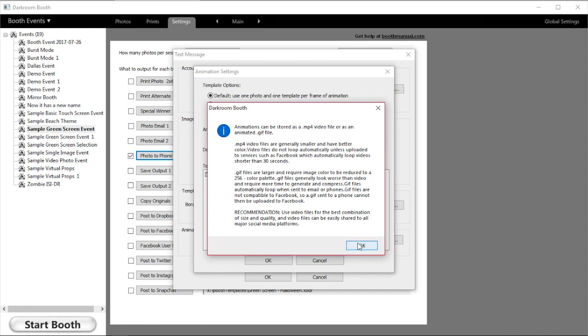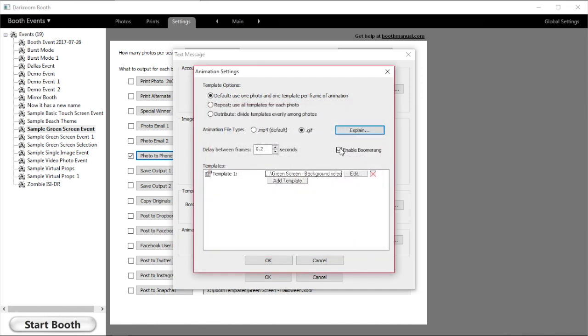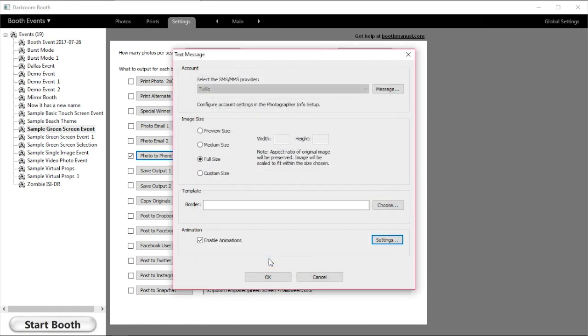As of the time of this recording, you cannot upload GIFs to services such as Facebook or Instagram; they have to be MP4s if you're doing this from a mobile device. Once that's done, we're ready to go and we click the OK button.